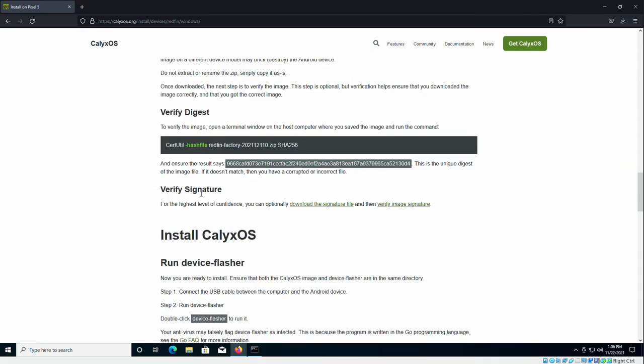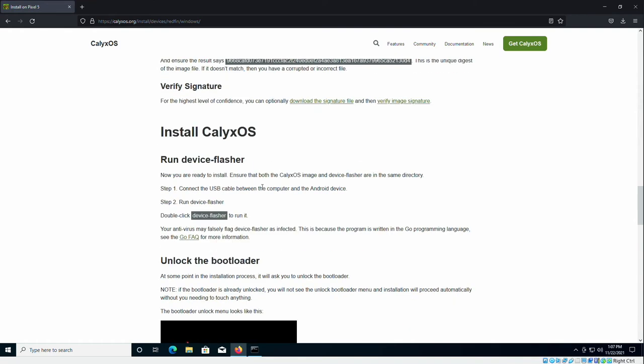The last step here is to verify the signature. I'm actually going to skip this for this video, but you can go ahead and do that if you'd like. So now that we have the device flasher downloaded along with the CalixOS image, the next step is to actually install CalixOS on our phone. So step one is to connect your phone via USB to the computer. It still should be connected because we never removed it. And the second step is to actually run device flasher.